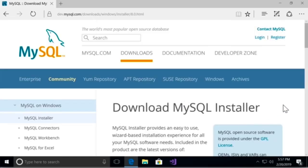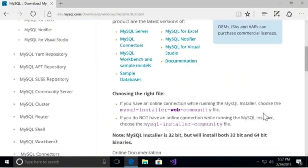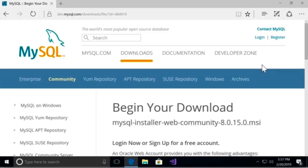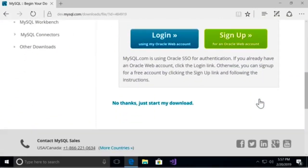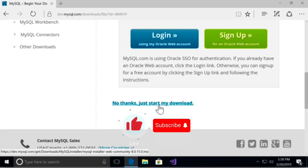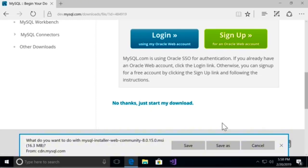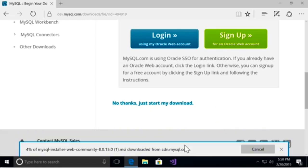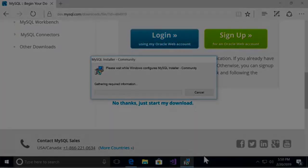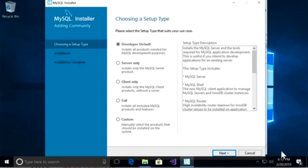On the next page, scroll down and download the first installer. On the next page, scroll down and click 'No thanks, just start my download' — otherwise you have to create an account and log in, which is unnecessary for this course. Save this file to your computer and then run it. We're going to use this setup wizard to install MySQL. This is very easy — all you have to do is click Next, but there are a couple of places where you need to enter a password.